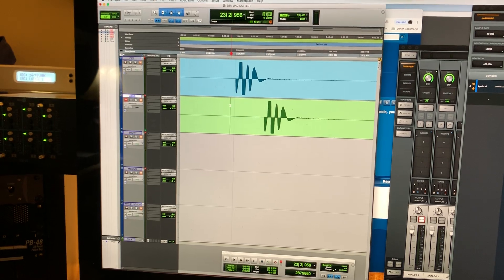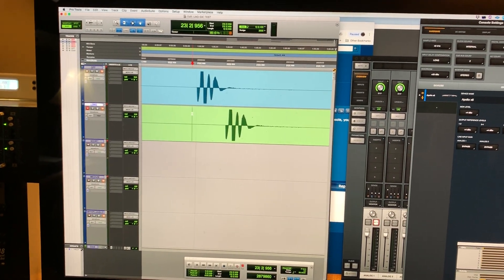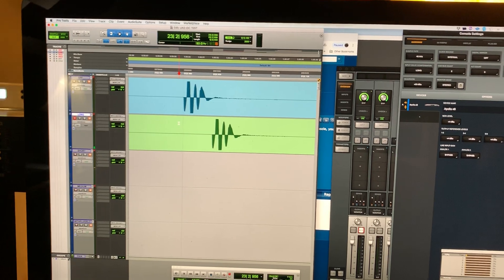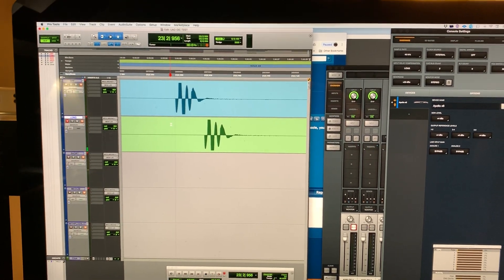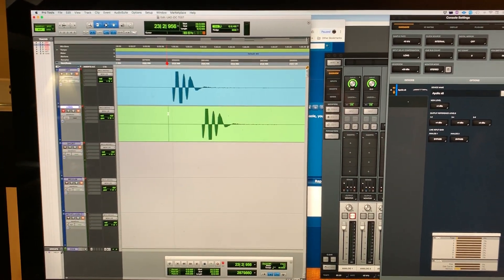So Pro Tools is not — or either the UAD driver is not sending the right information to Pro Tools.